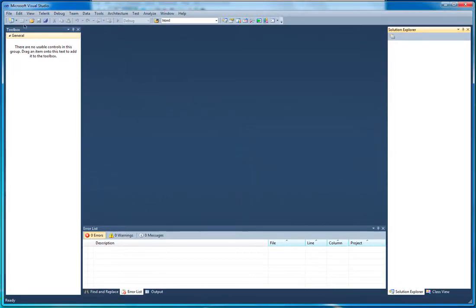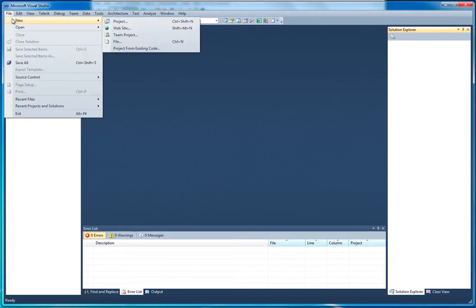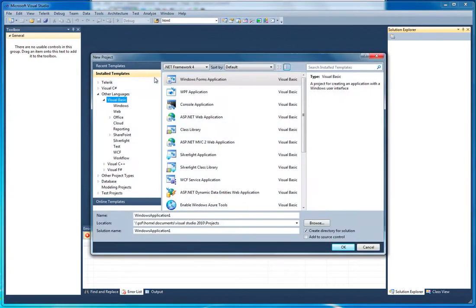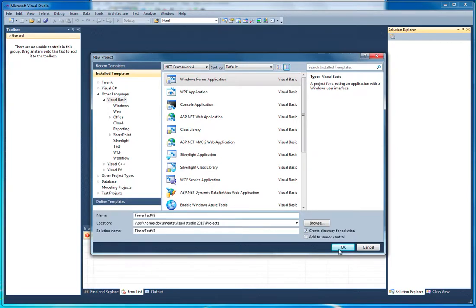Hello and welcome to this tutorial on using timers in your Visual Basic .NET projects. We're just going to create a new project — it's going to be a Windows Forms project as usual. We're going to call it TimerTestVB and click OK.